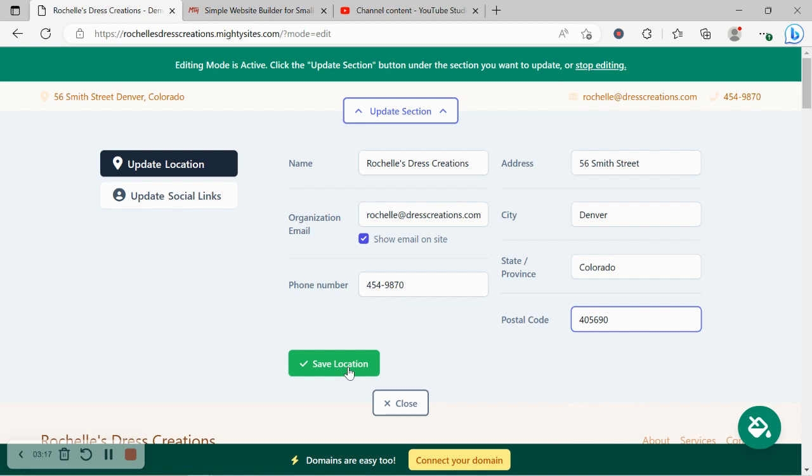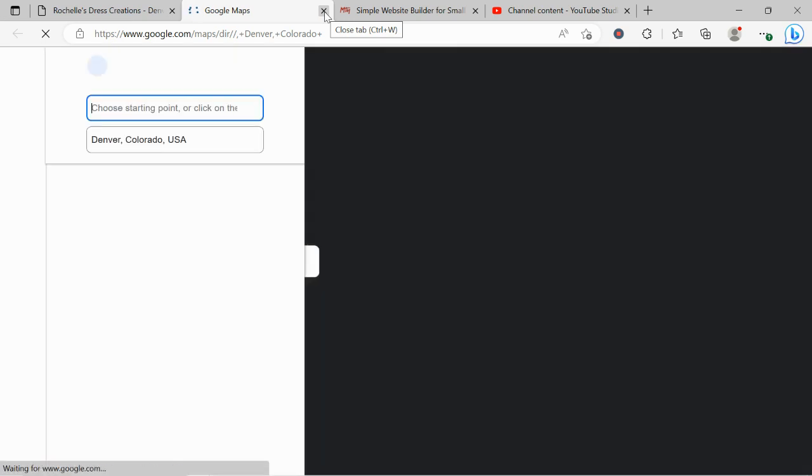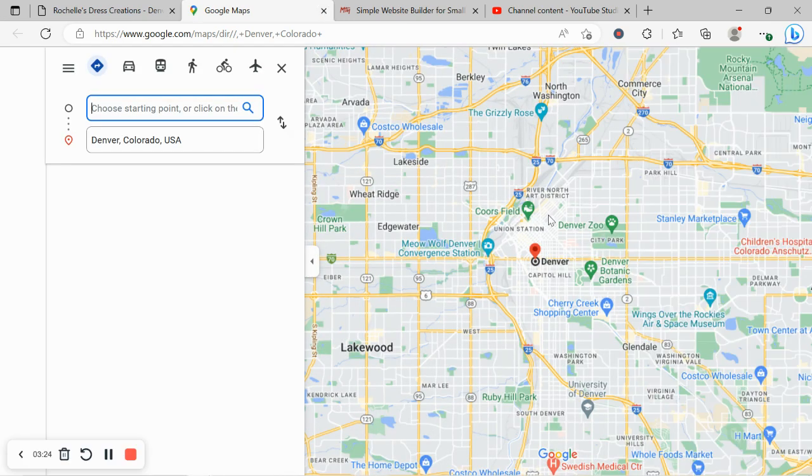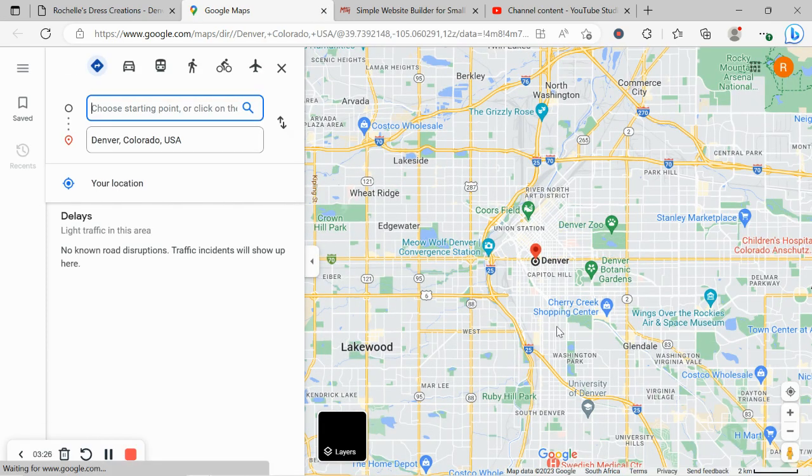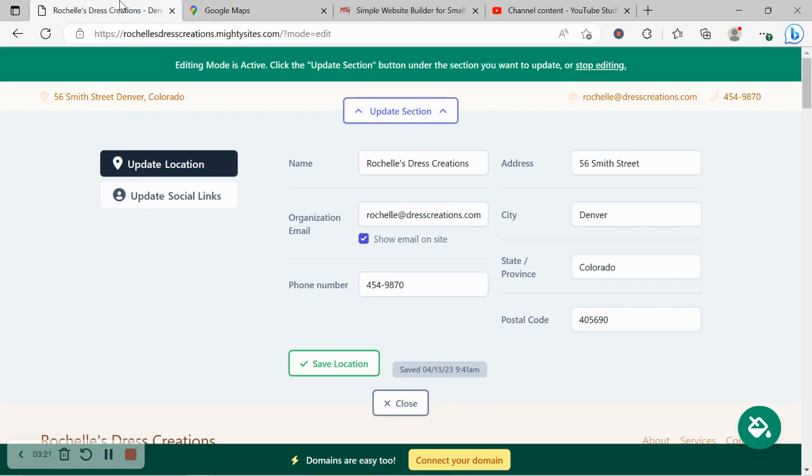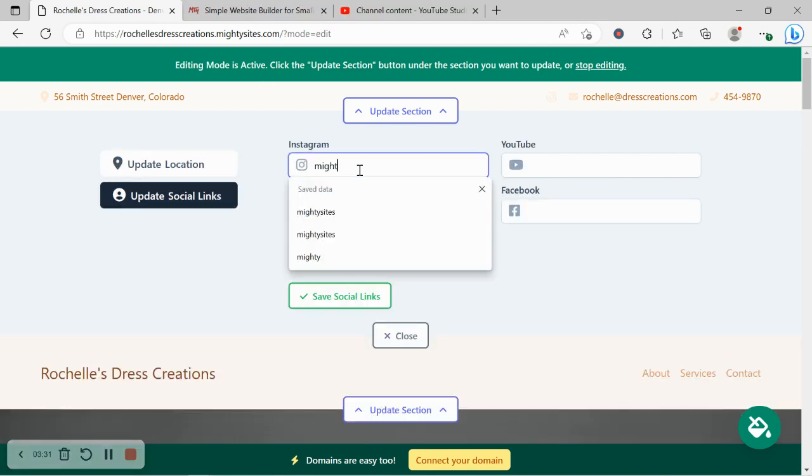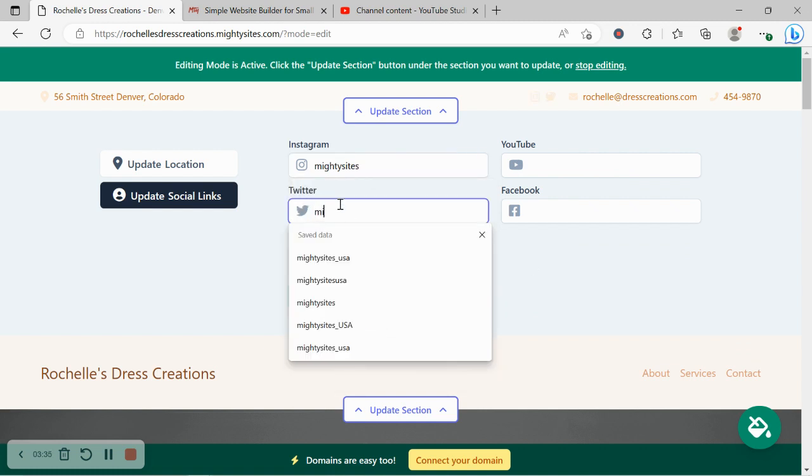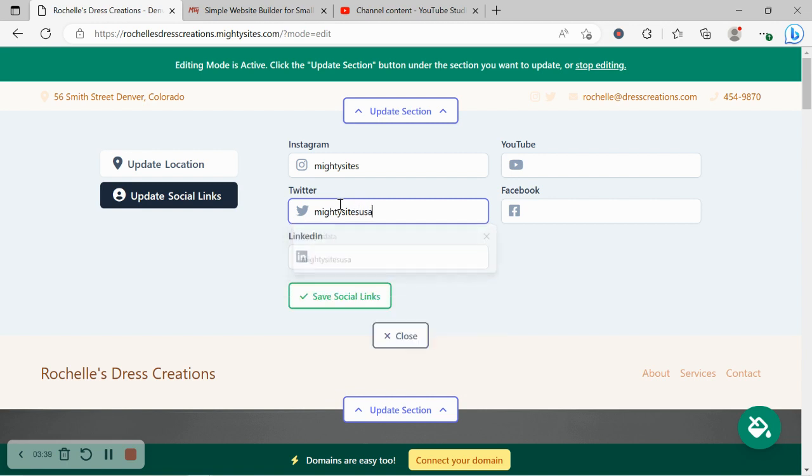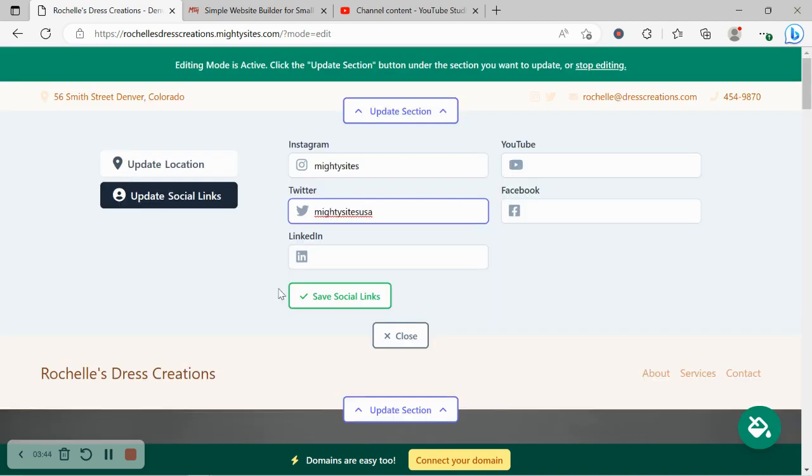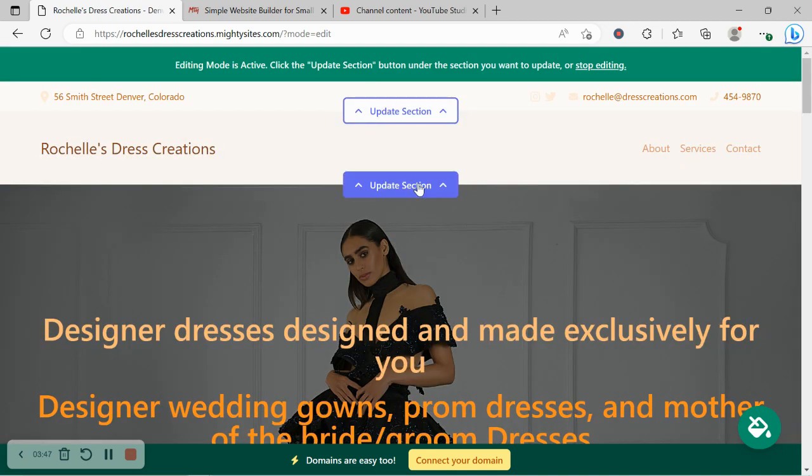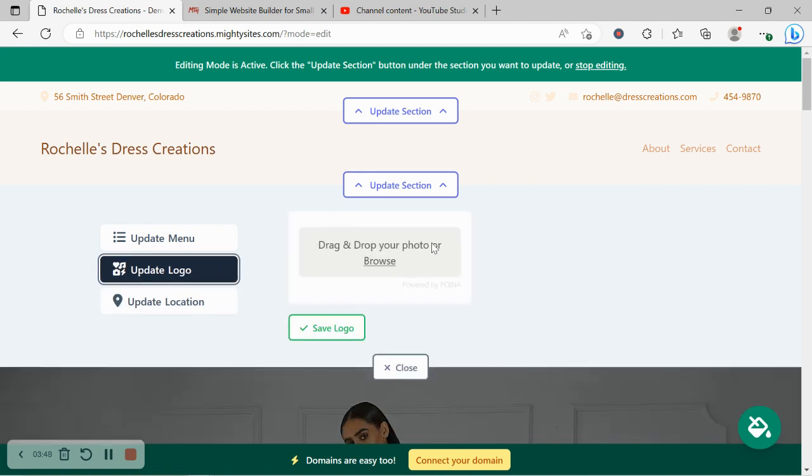I'm now going to click on save. The address is displayed at the top left hand corner where your customers click on it, it will automatically take them to Google Maps to get directions to your physical location. Awesome. Let's head on over to update social links. Here you can put in the various social media platforms that your dressmaking business is active on, displaying all your beautiful creations. Icons will be displayed at the top as well as the bottom so your customers can easily give you a follow and get some engagement going.